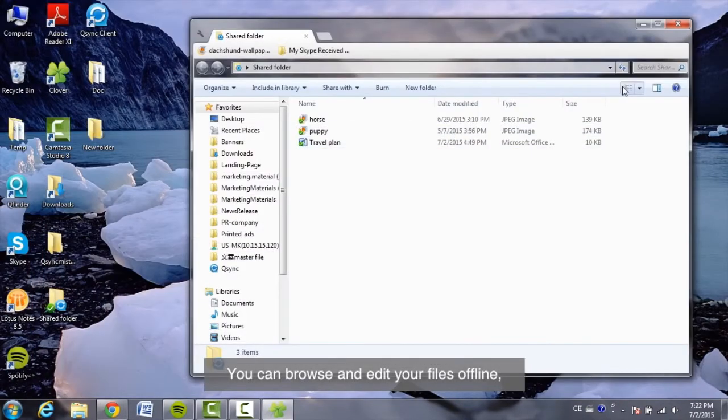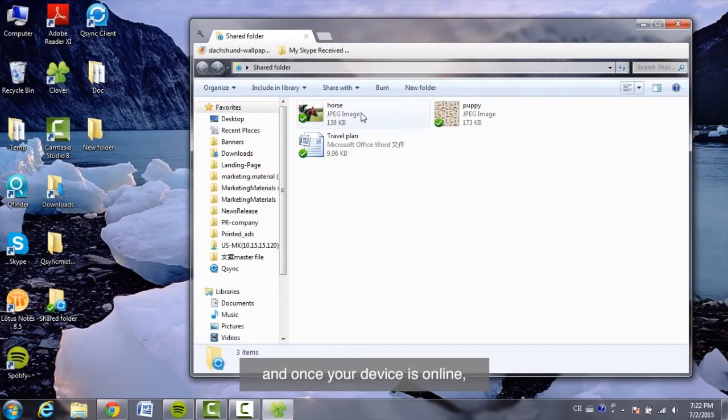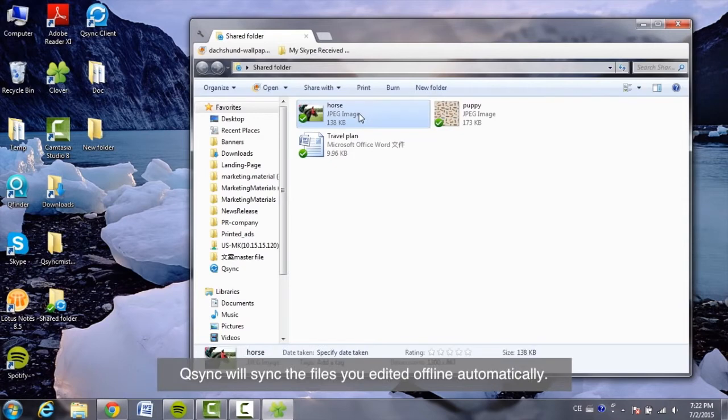You can browse and edit your files offline. And once your device is online, Q-Sync will sync the files you edited offline automatically.